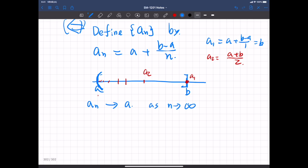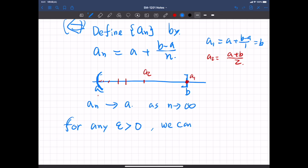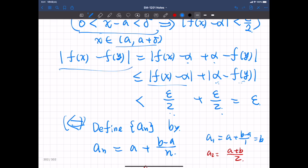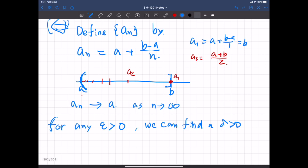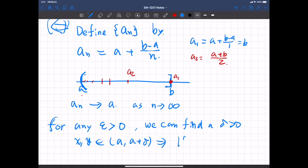For any positive real number epsilon, we can find a delta, which is real and positive, such that if x and y are within the sub-interval (a, a+delta), then |f(x) - f(y)| is less than epsilon. And by the Archimedean principle, we can find a natural number N such that N is greater than (b - a)/delta.